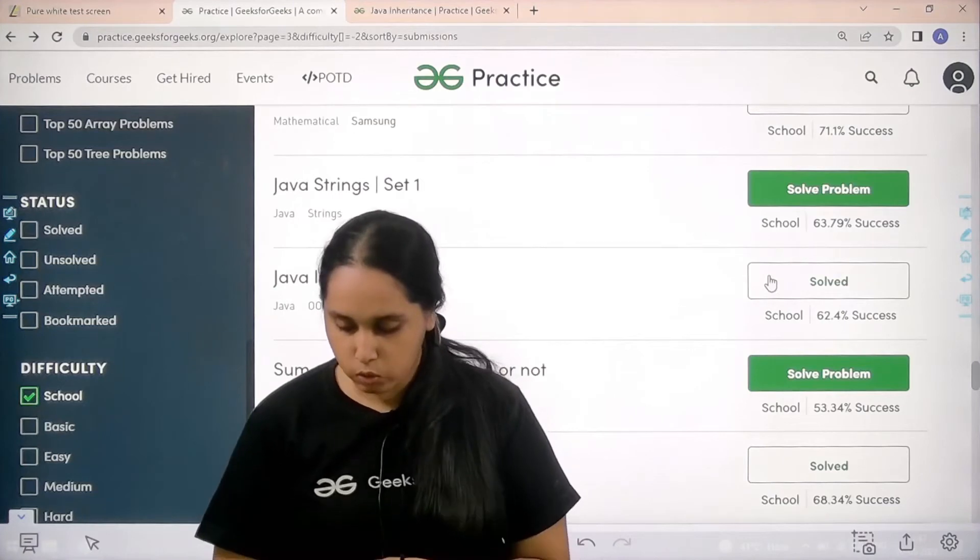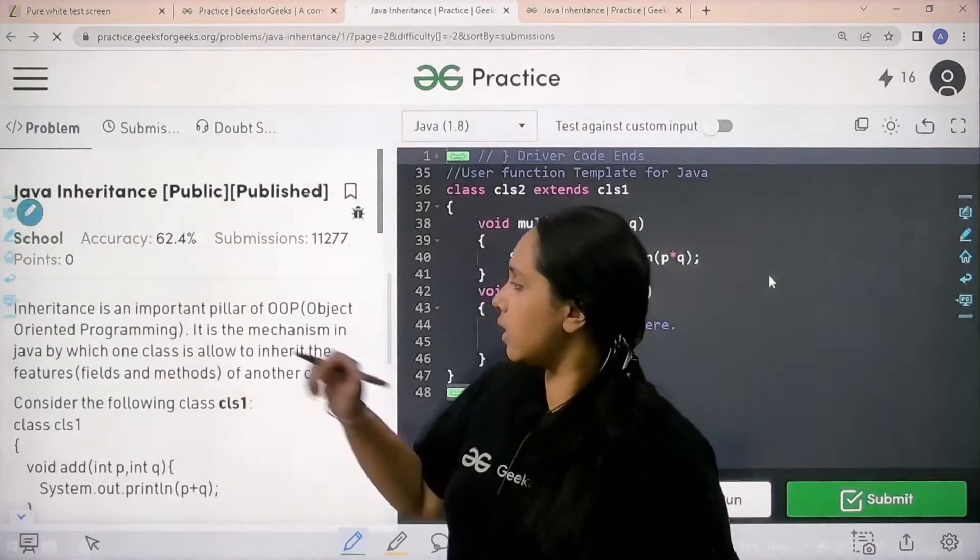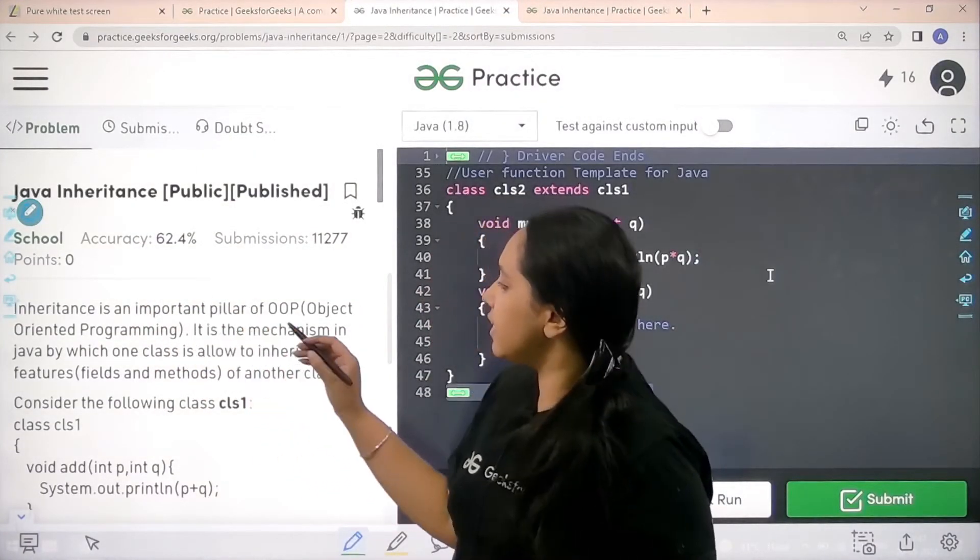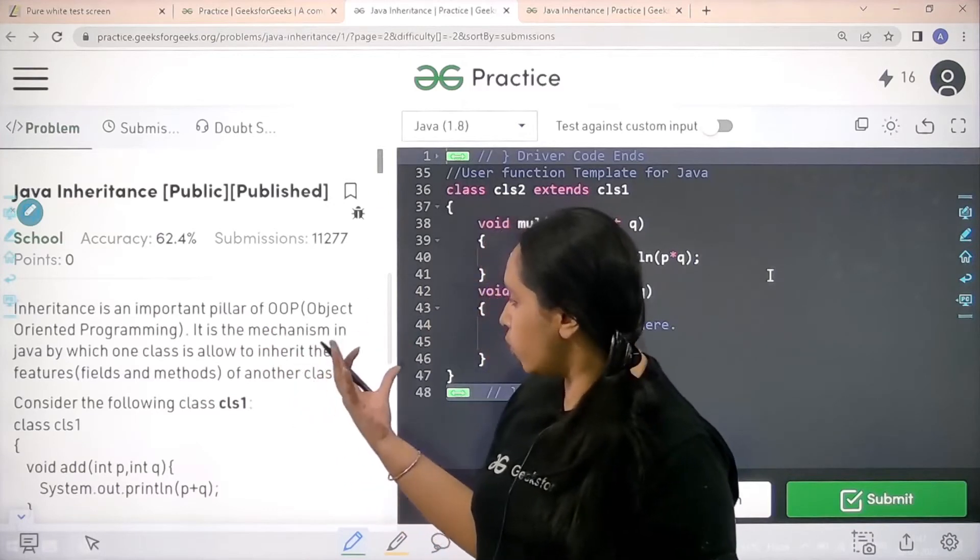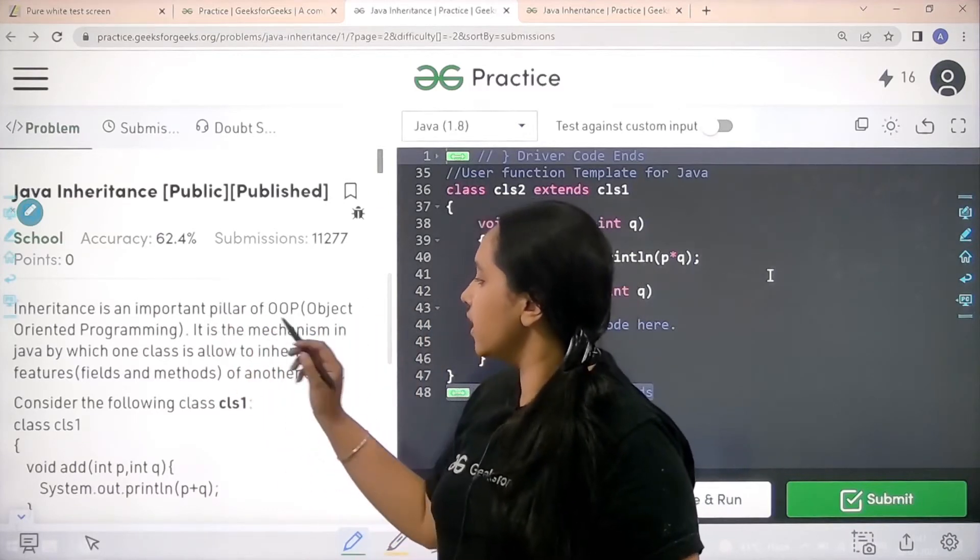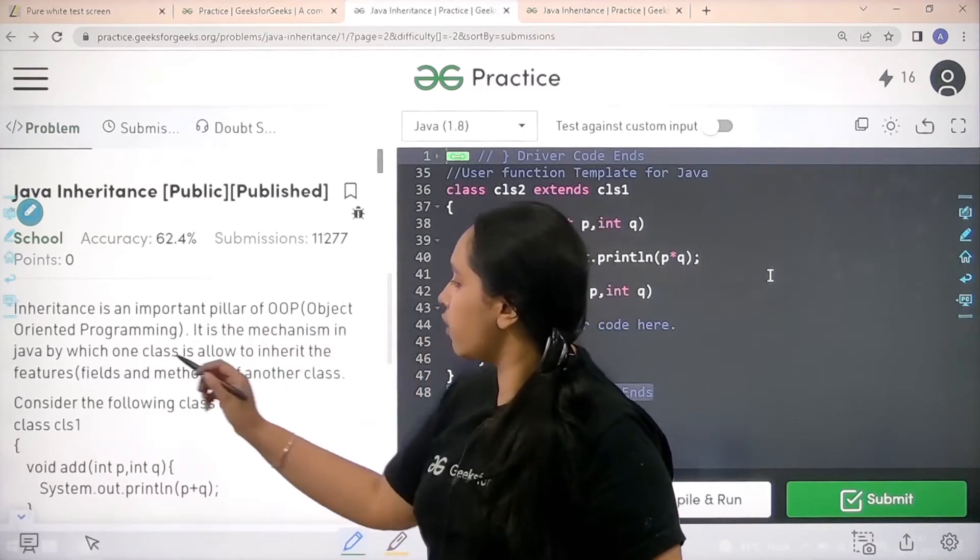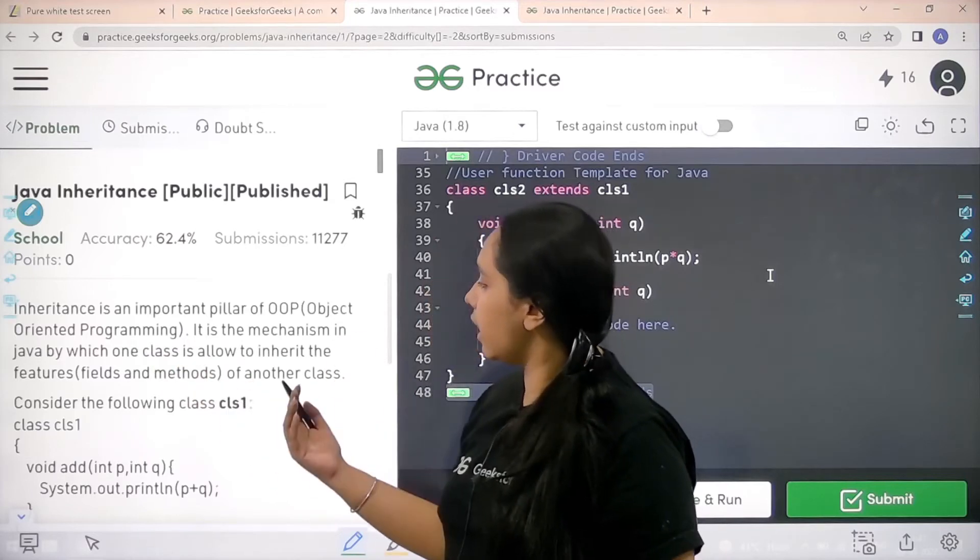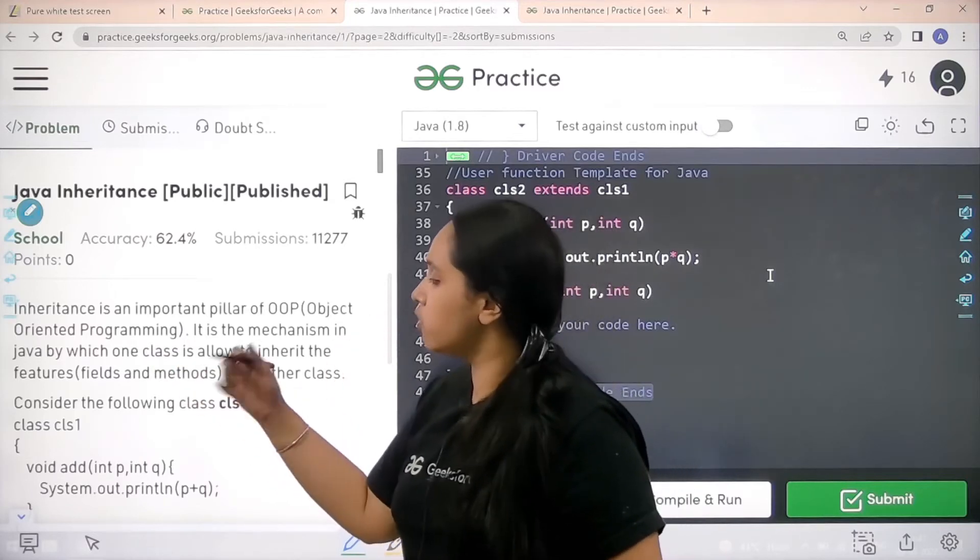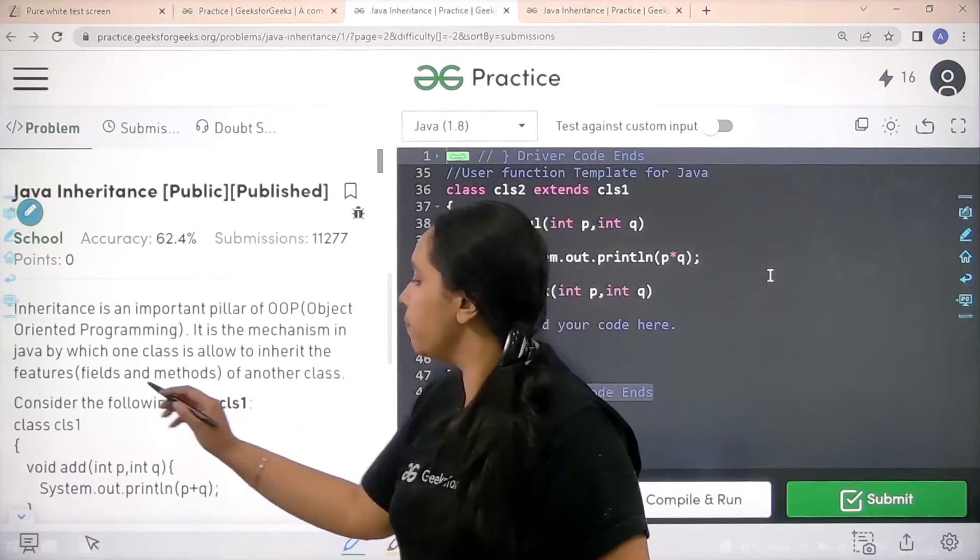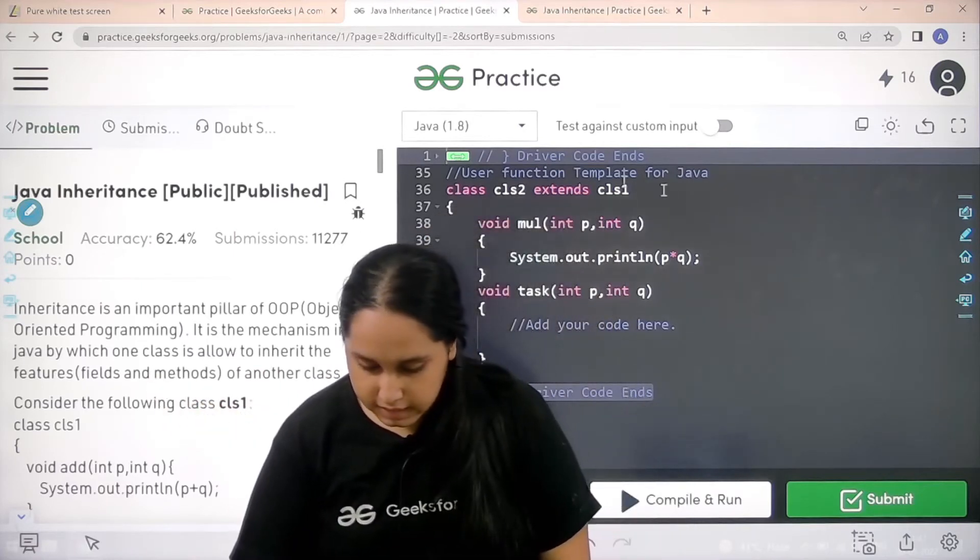It's opening. Now the question is coming here. Let's read it. Inheritance is an important pillar of OOPS object oriented programming. It is the mechanism in Java by which one class is allowed to inherit the features, fields and methods of another class. Now they have given an example. Let's see that.